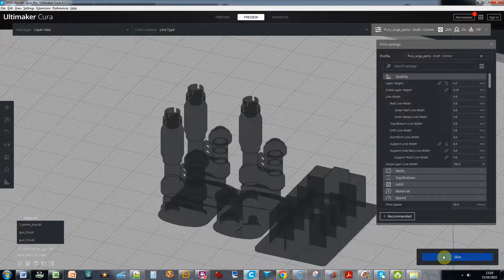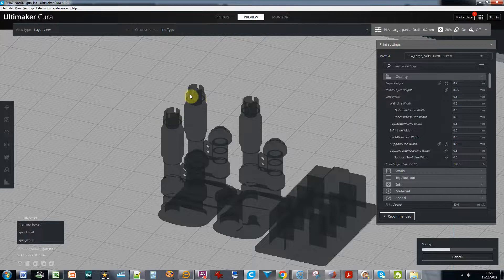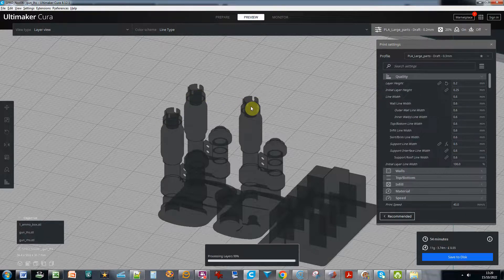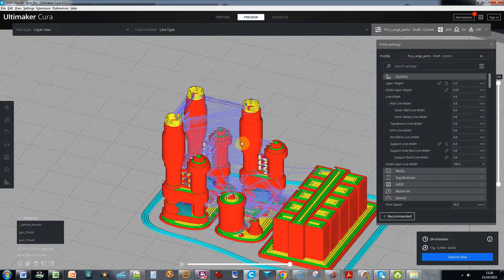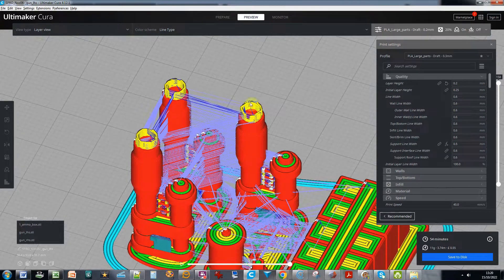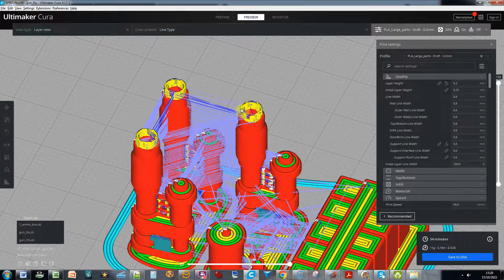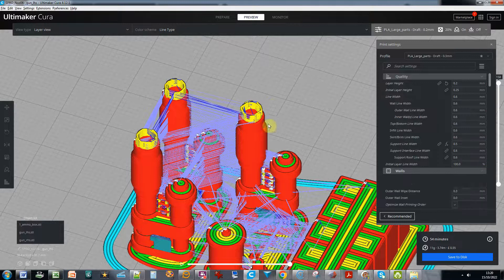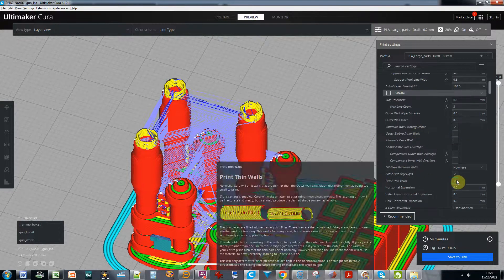Parts on this model are printed. This is Cura 4, I think Cura 5 has better optimization for printing thin walls. So if I look at the wall settings, I've got print thin walls on.